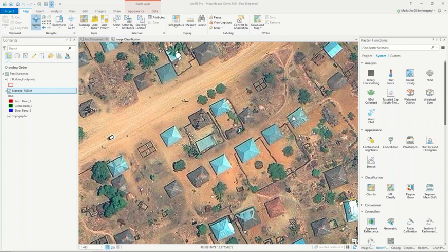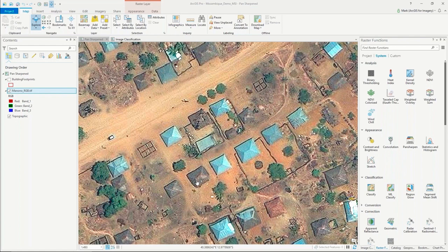In another process, we'll show how we can also use the pan-sharpened image to extract out the roofs that contain more of the natural material rooftop.